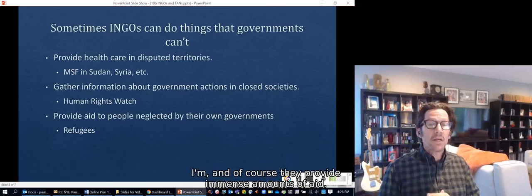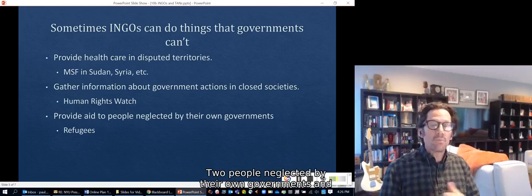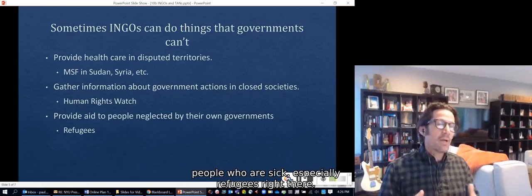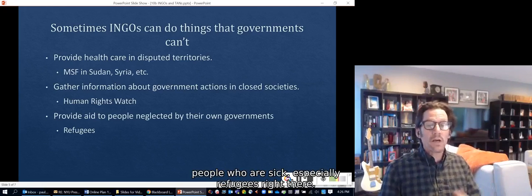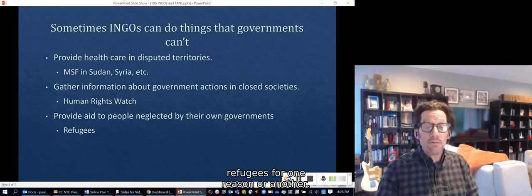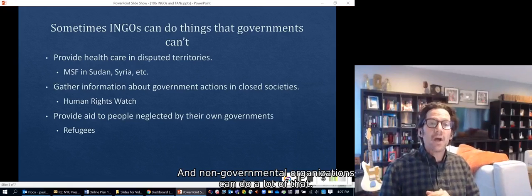NGOs provide immense amounts of aid to people neglected by their own governments — people who are poor, sick, and especially refugees. There are many governments that don't want to deal with refugees, and non-governmental organizations can fill that gap.